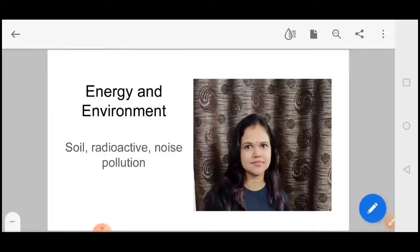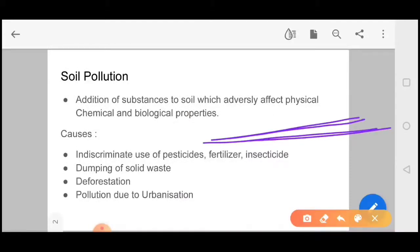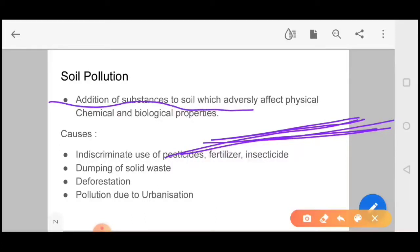Today we will talk about soil pollution. So what is soil pollution? The addition of a substance to soil which adversely affects its physical, chemical and biological properties — we call it soil pollution. Soil is a thin layer of organic and inorganic material that covers the earth's rocky surface.